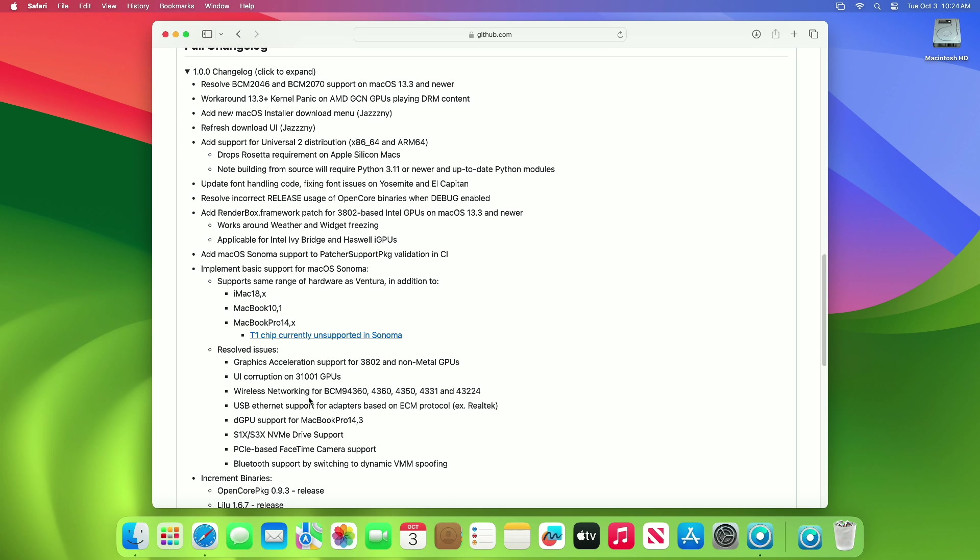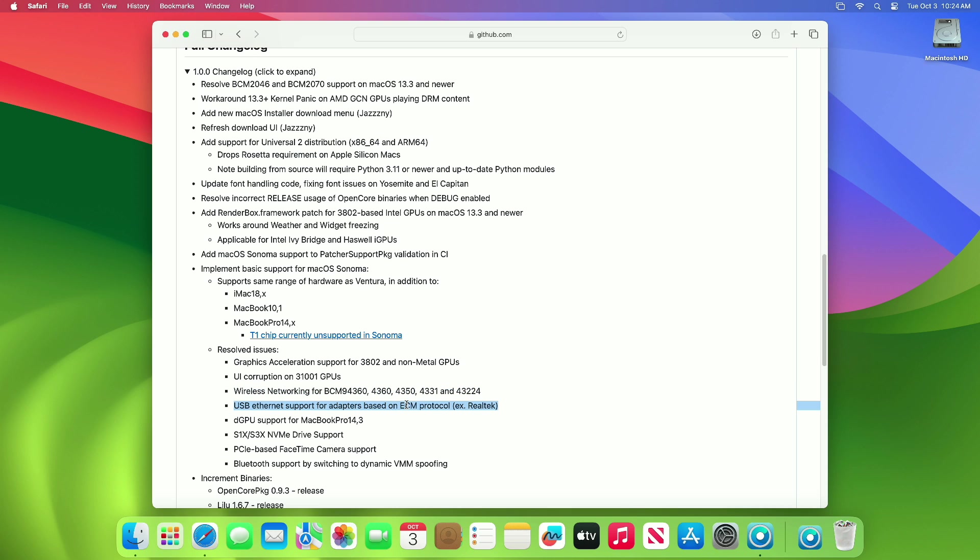Graphics acceleration support for 3802 and non-metal GPUs. UI corruption on 31001 GPUs. Wireless networking for BCM94360, 4360, 4350, 4331, and 43224. USB Ethernet support for adapters based on ECM protocol, example Realtek.